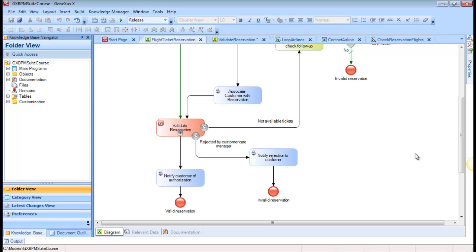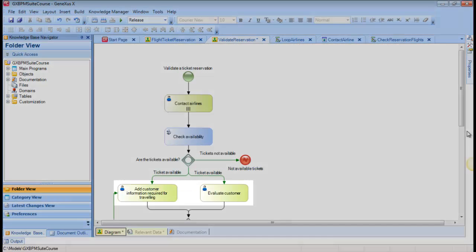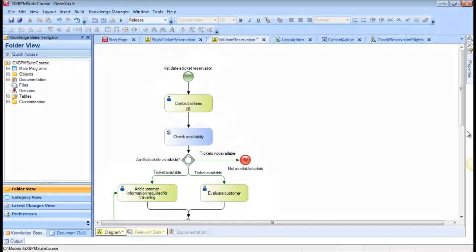In the next video, we will continue to work with the reservation validation subprocess using the interactive tasks Add Customer Information Required for Traveling and Evaluate Customer that will be run at the same time.